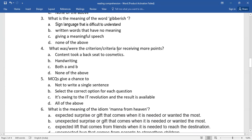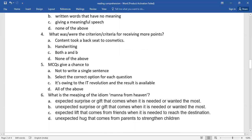Number five, MCQs give a chance to select the right answer from the options.